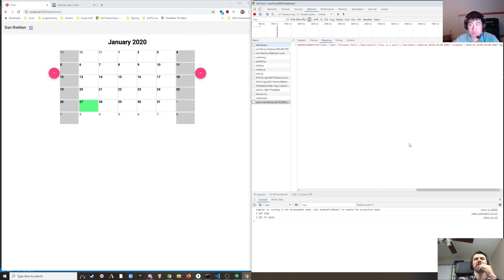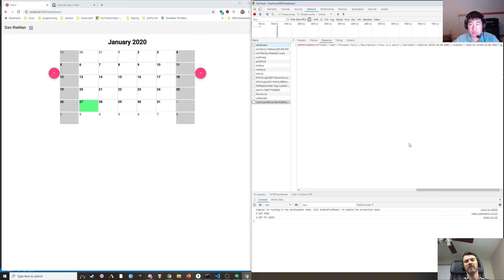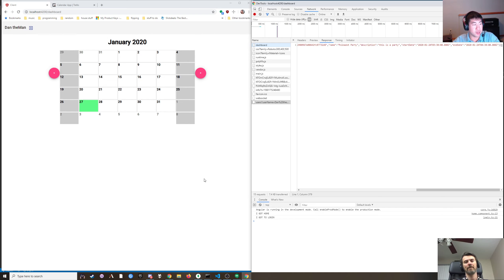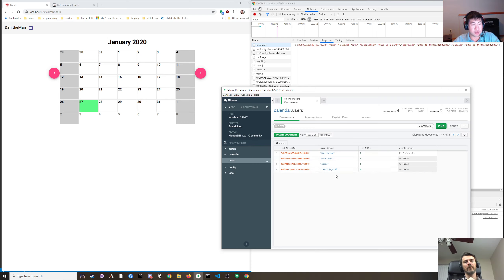I was thinking of doing like a where clause for the time ranges between these, but it's really going to return the whole user object. So we'd have to make a decision that we're going to put the events in their own collection.